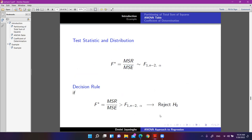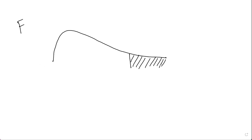The decision rule: reject H0 if the F-ratio is greater than the critical value from the F-table. The F-distribution is a positively skewed distribution starting from 0. The rejection region is in the right tail. If our computed F* falls in that region — beyond the critical value — we reject H0.